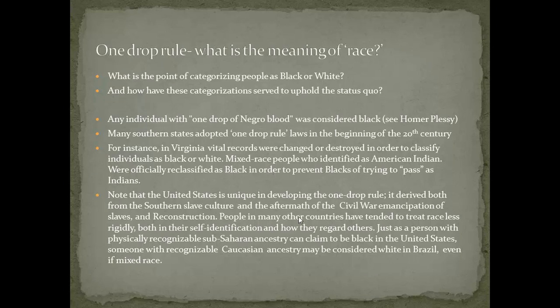What is also interesting is that the United States is really unique in developing the one-drop rule, which derived from Southern slave culture and the aftermath of the Civil War. People in many other countries — Brazil would be a good example — have tended to treat race less rigidly, both in their self-identification and how they regard others. In Brazil, someone with partial Caucasian ancestry may be considered white even if he or she is mixed race, and typically those who pass as white in Brazil tend to come from a more upper social class background. In the United States, however, it had nothing to do with social status or education — it was really just based on race.